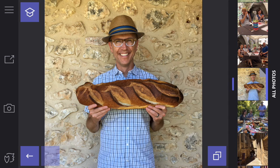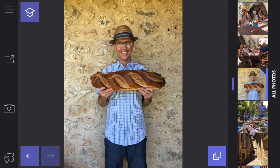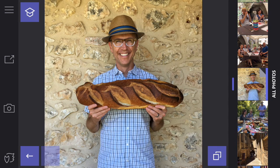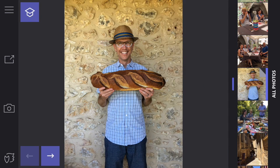If I want to see before and after, I can click on these two little squares here in the bottom right, and it shows me before and after. If I want to undo what I've done, I can just click on the arrow that points to the left in the bottom left corner. Now I've undone it and I'm back to the beginning.